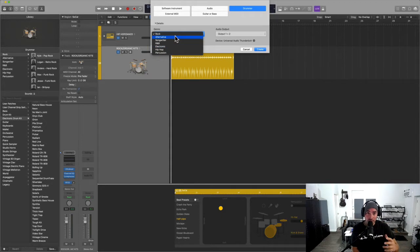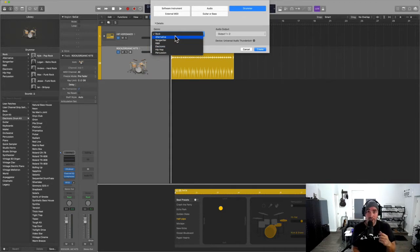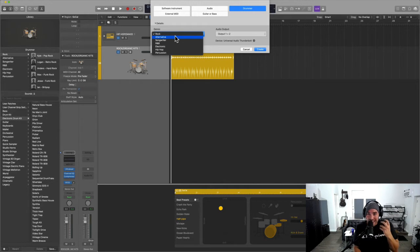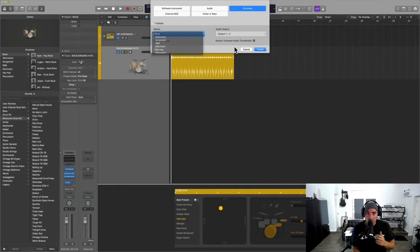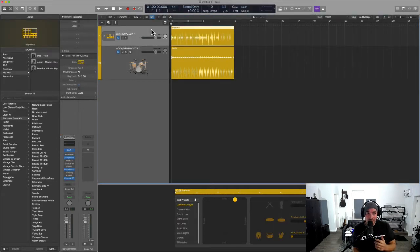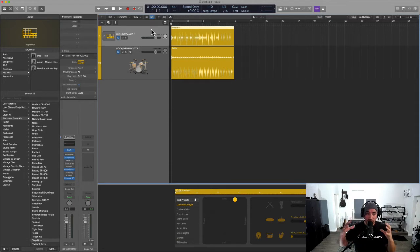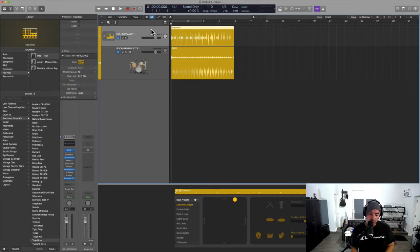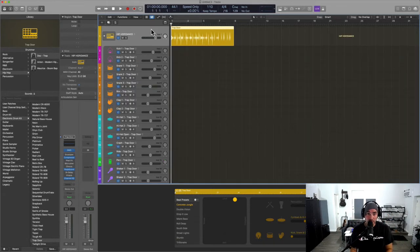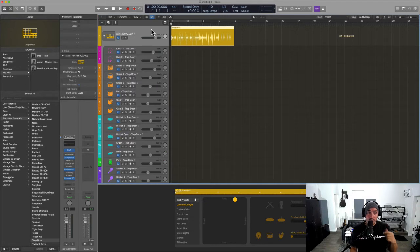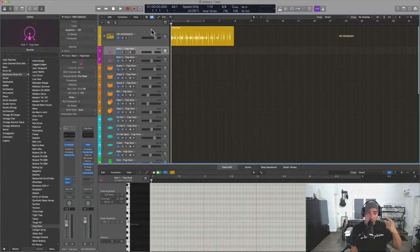So when you select hip-hop you really just get an aggregate of Drum Machine Designer, and Drum Machine Designer is just a collection of plugins. It can either be Quick Sampler, it can be the new Drum Synth, and Ultra Beat.